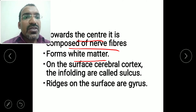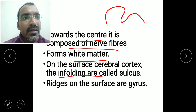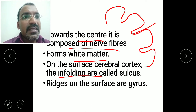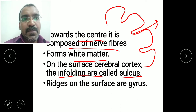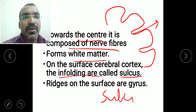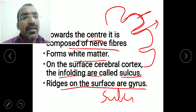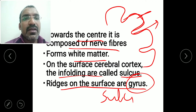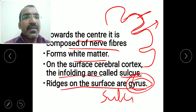On the surface of the cerebral cortex there are infoldings called sulcus (plural: sulci), and ridges on the surface are called gyrus (plural: gyri).